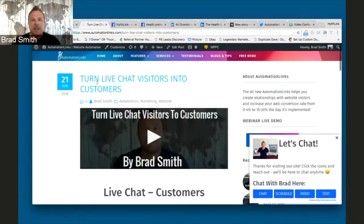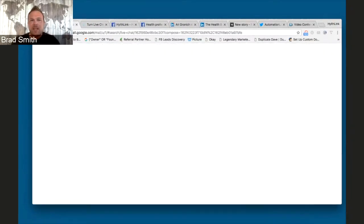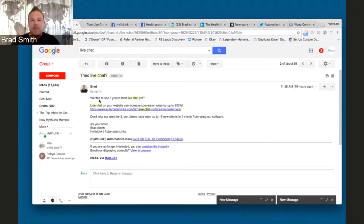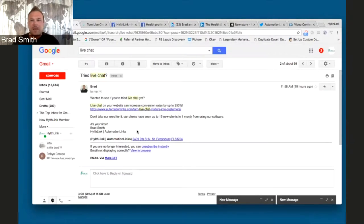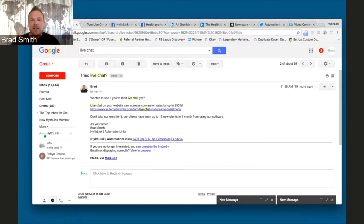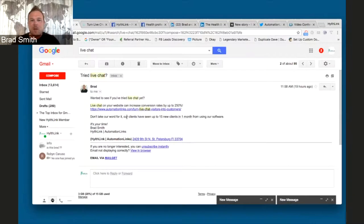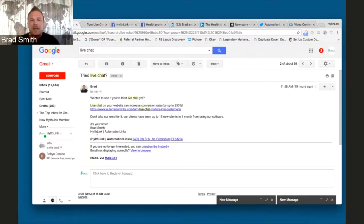So this is my blog, Turn Live Chat Visitors into Customers. I wanted to share it yesterday. So the first thing I always do is I put it in an email. An email is really simple, just like you send out an email from your Gmail account. Make it as personable as you can. Wanted to see if you've tried Live Chat yet? Gave a stat, how it can increase conversion rates, and then the link back to the site. Don't take our word for it. Some of our clients have seen great results. And just make it really personable.